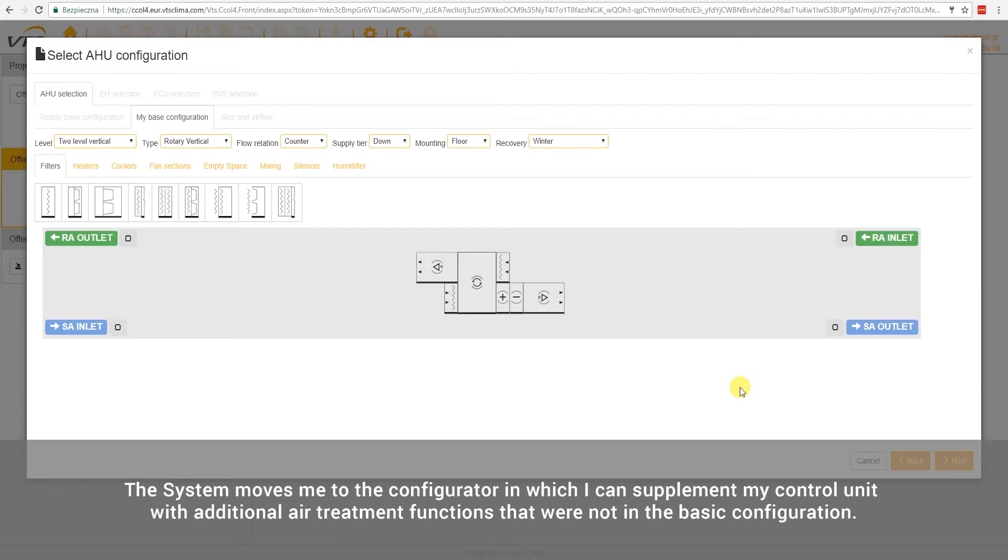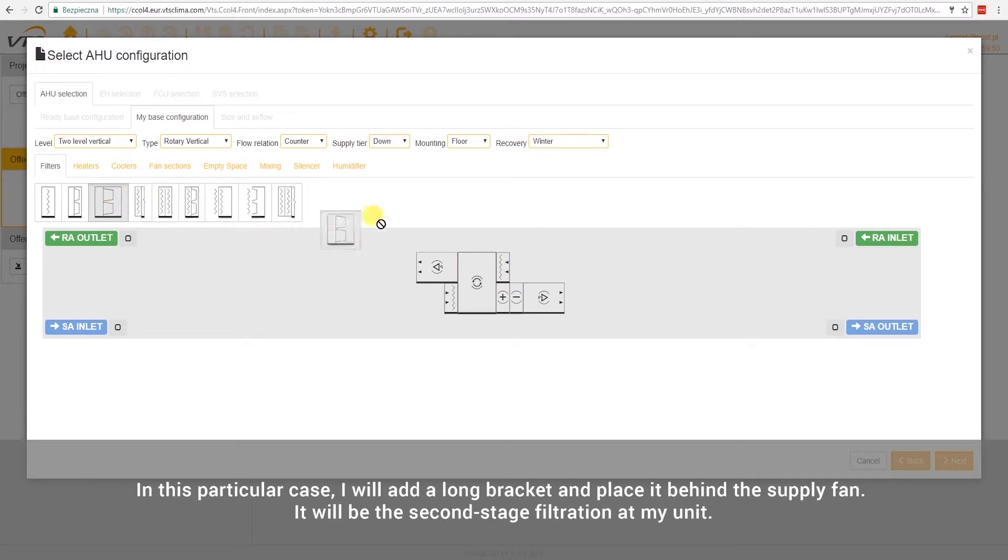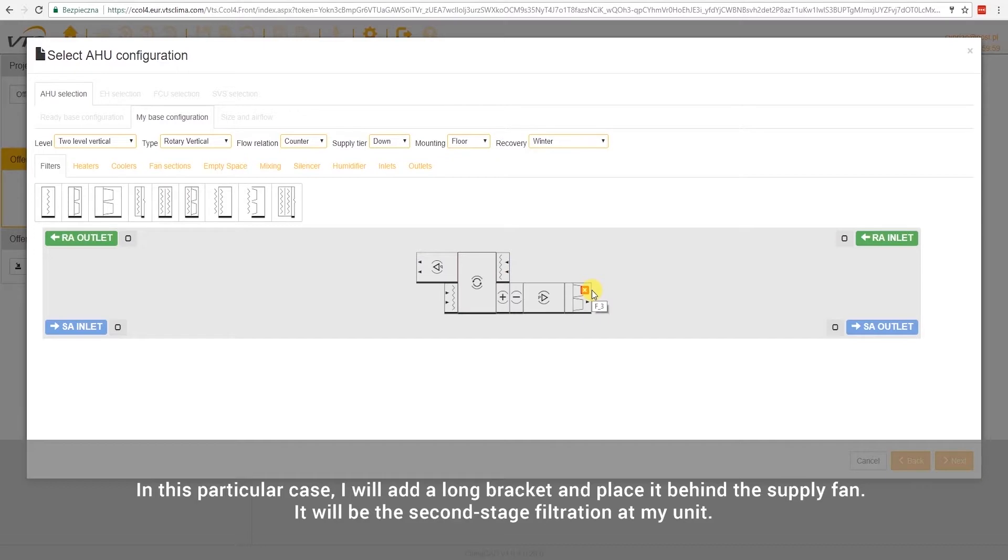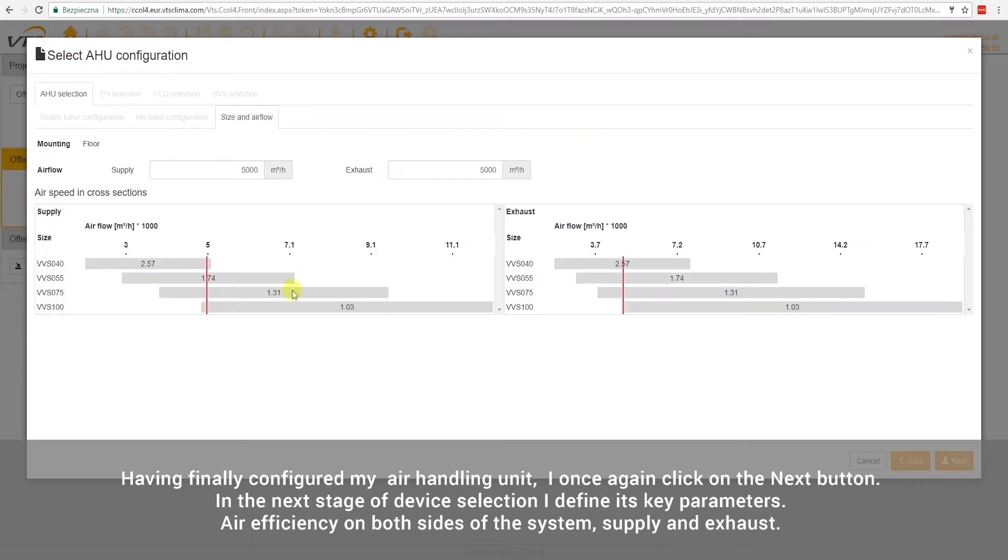The system moves me to the configurator in which I can supplement my control unit with additional air treatment functions that were not in the basic configuration. The addition of a function to the device is possible by simply dragging the selected element and dropping it in the right place in our air handling unit. In this particular case, I will add a long bracket and place it behind the supply fan. It will be the second stage filtration at my unit. Having finally configured my air handling unit, I once again click on the Next button.